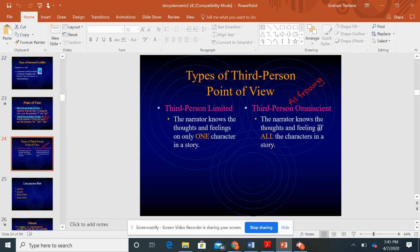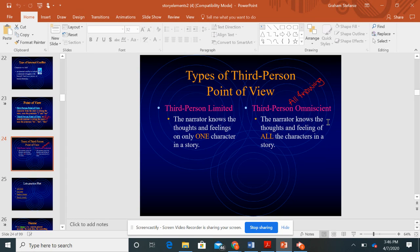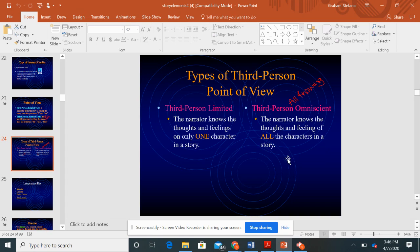Or you can have third person omniscient. This is an all-knowing narrator. The narrator knows the thoughts and feelings of all the characters in a story. They know what's going on with the protagonist, the antagonist, and any other side characters as well.